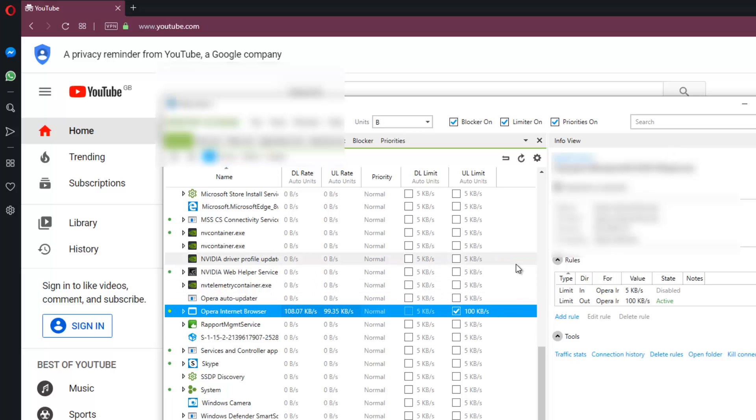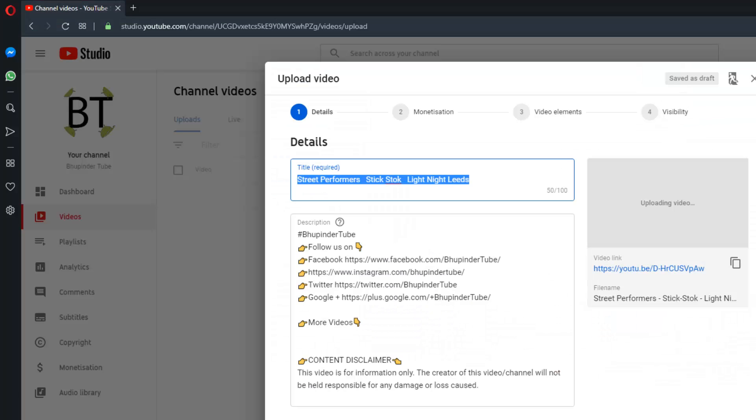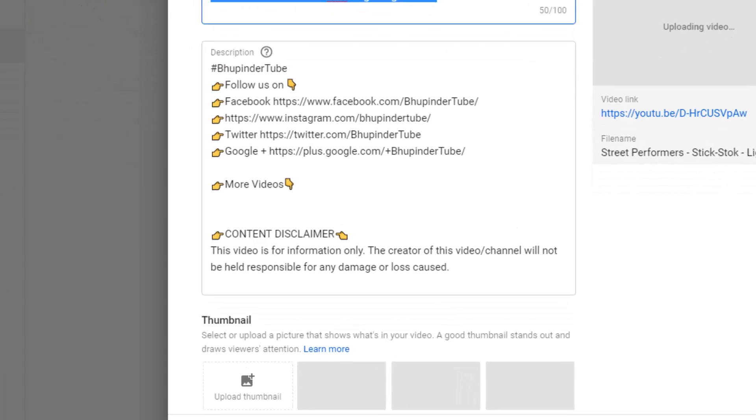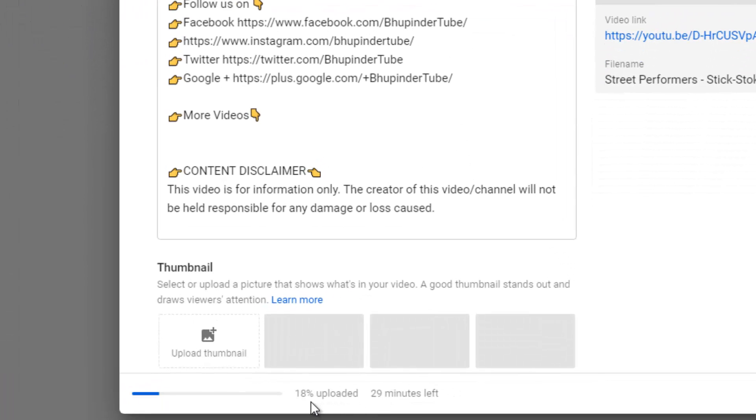So if I go back to my uploading page, it still says 18 minutes but it's 18 percent. It has slowed down in uploading, so now it's going to take longer, as you can see the minutes going up.